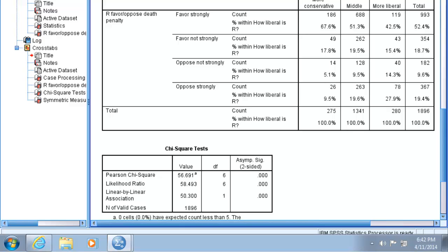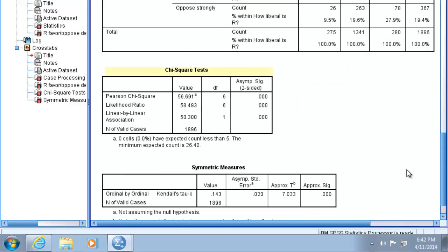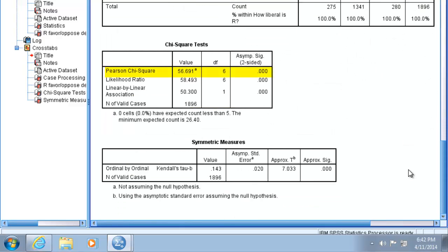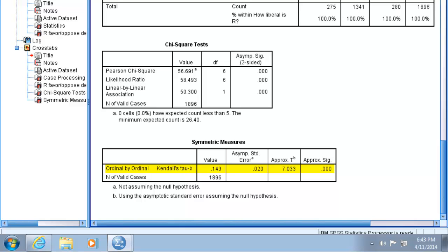Thus, I can reject the null hypothesis that no relationship exists. Recalling how our dependent variable of support for the death penalty is coded—the more opposition, the higher the values—we notice that the tau-b coefficient is in the direction specified, or it's a positive coefficient. With a tau-b coefficient of 0.143, we can claim this is a weak positive relationship. While it is significant, just a small amount of variation in support for the death penalty is explained by political ideology.